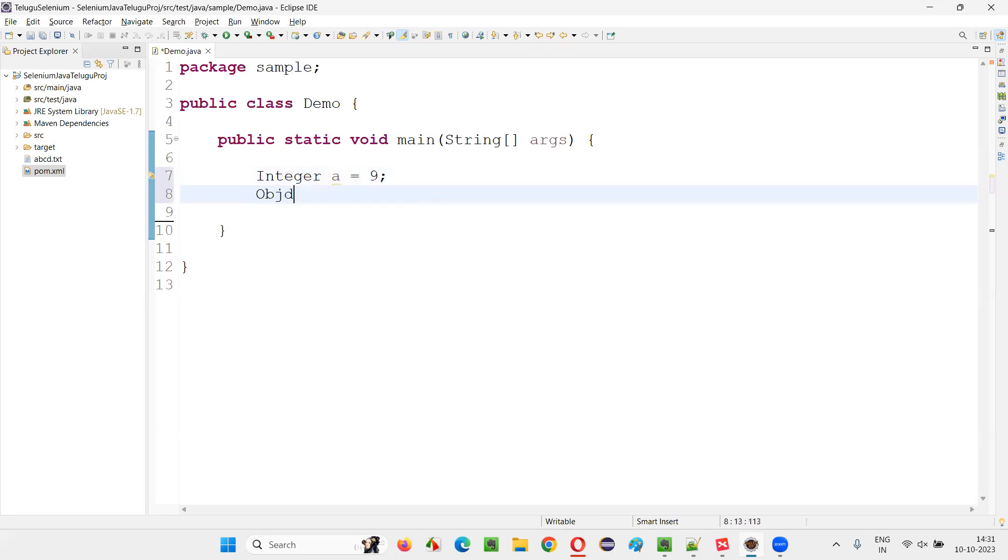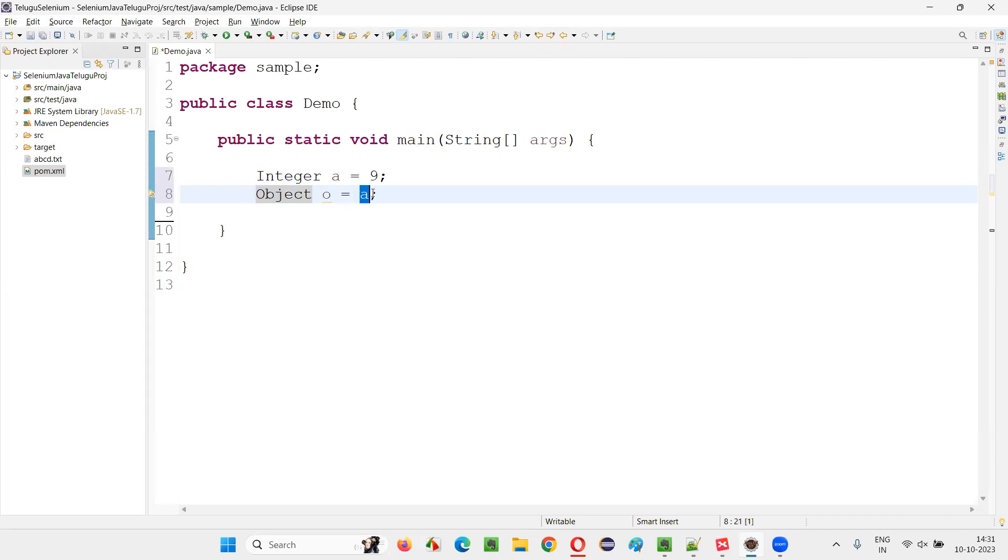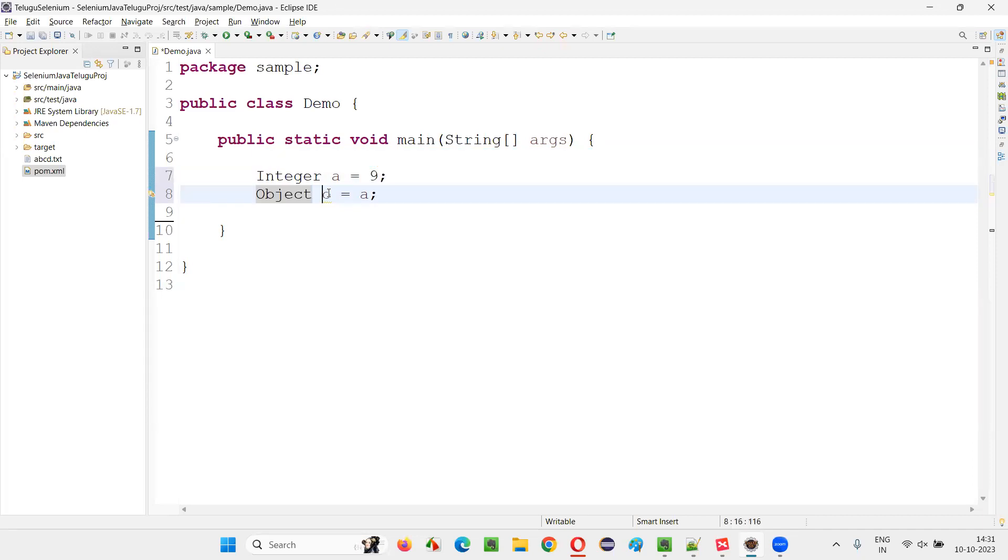Then I'll create an Object class. I'll say Object o is equal to, and I'll assign this a, because every class in Java is a child class of the Object class. So hence you can assign the value of any class to the object reference of Object class.